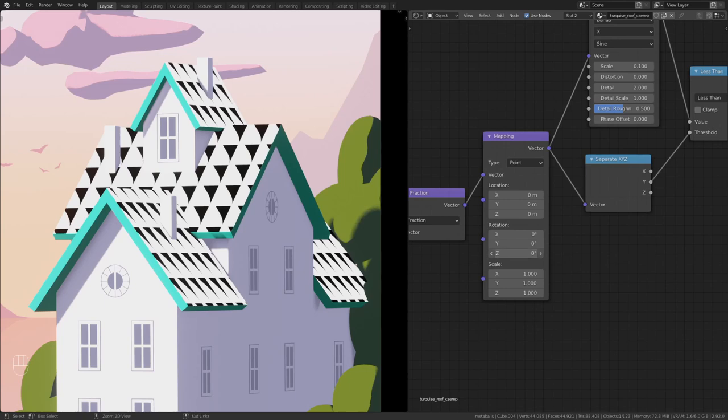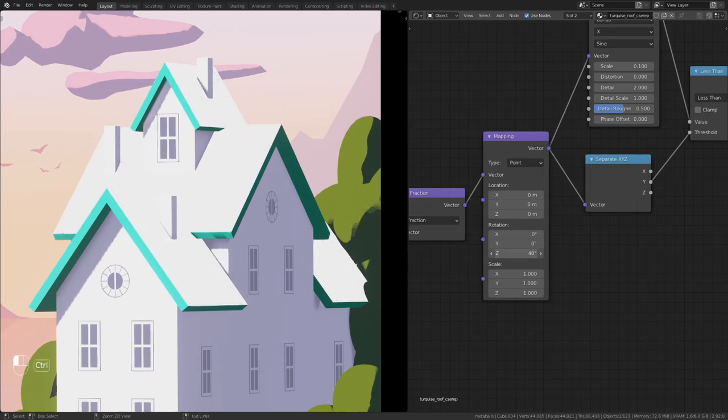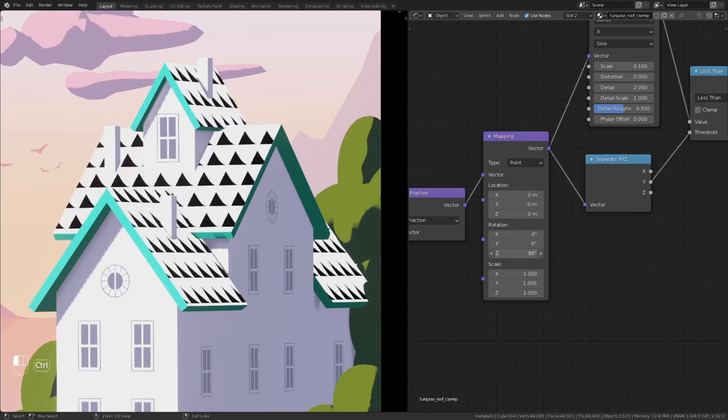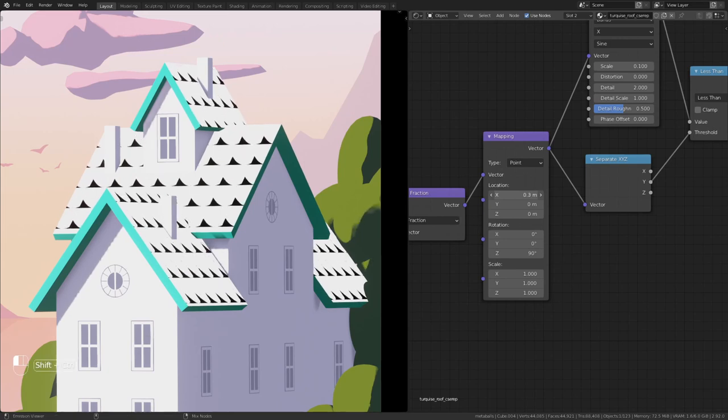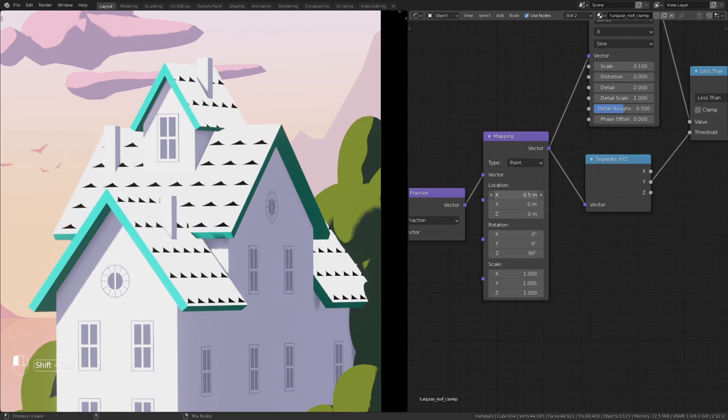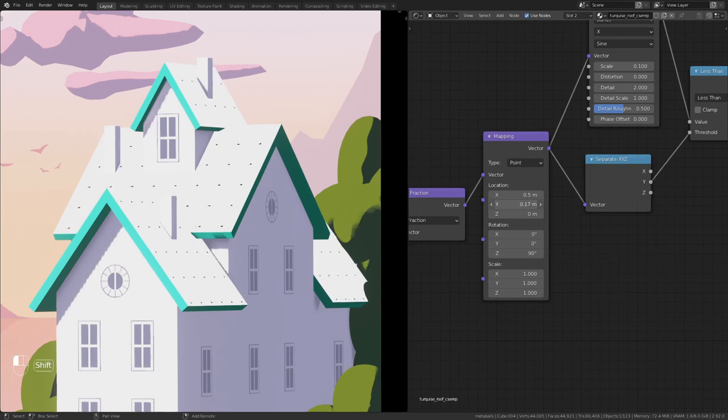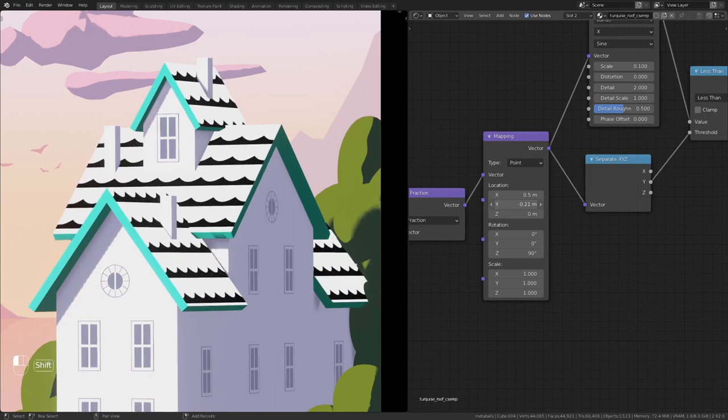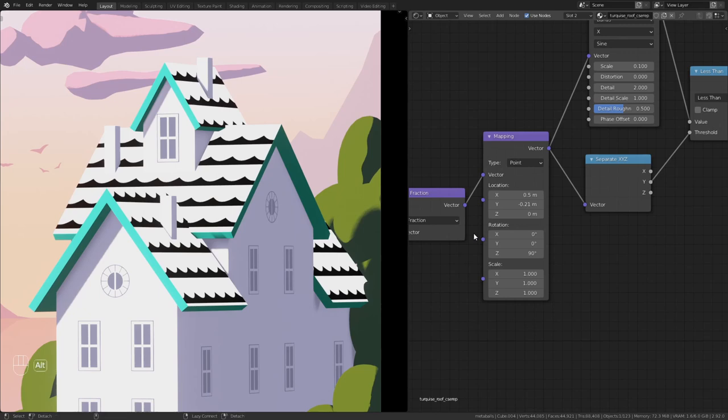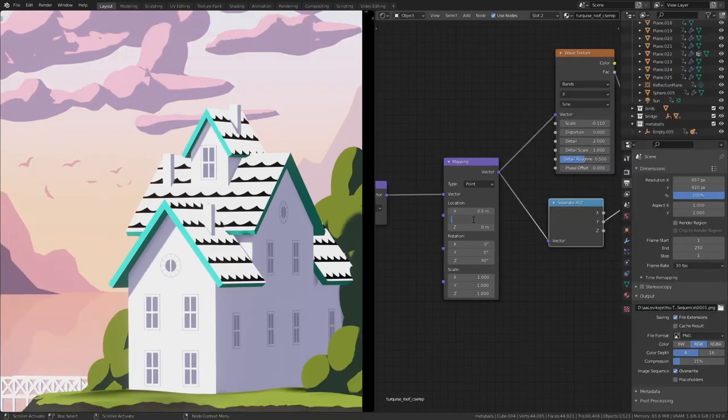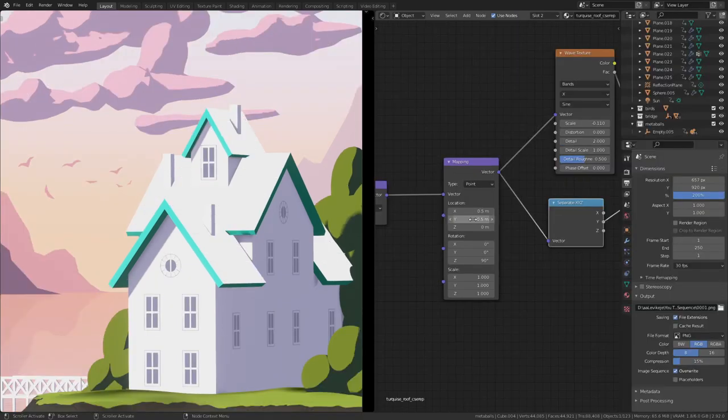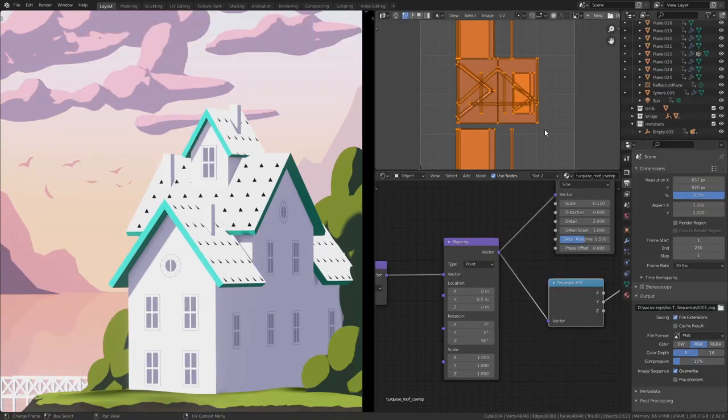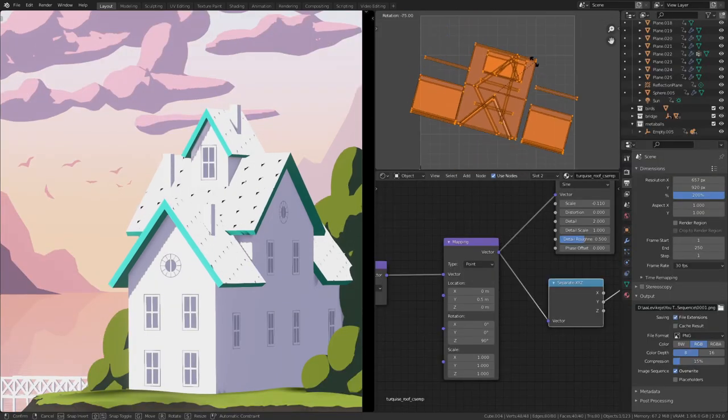They don't really look like roofing tiles, so let's adjust the mapping node. Rotate it on the z-axis by 90 degrees and set the x location to 0.5. These transformations depend on the UV, so you may have to set the 0.5 to the y-axis or rotate the UV itself.